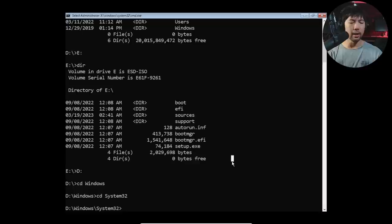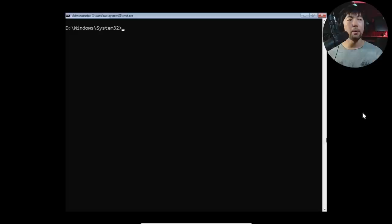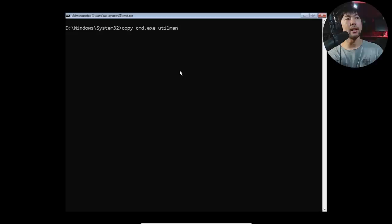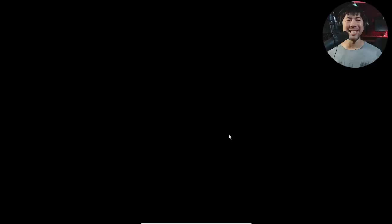What you do now is rename it by entering REN followed by utilman.exe and changing the name - in this case, utilman2.exe. Done. Next up, enter copy cmd.exe to utilman.exe. What we've done now is changed this up. Once you're ready, close the Windows setup. Are you sure you want to cancel Windows installation? Yes. We're going to skip the press any key and go into the login screen.